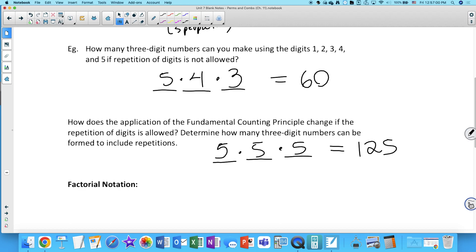Important to remember: there are ten digits — zero through nine — not nine. If you're making a three-digit number, the first digit cannot be zero, because then it would be a two-digit number. So you have to read questions carefully. If it asks for PIN codes, you can start with zero. If it asks for four-digit numbers, the first digit cannot be zero.